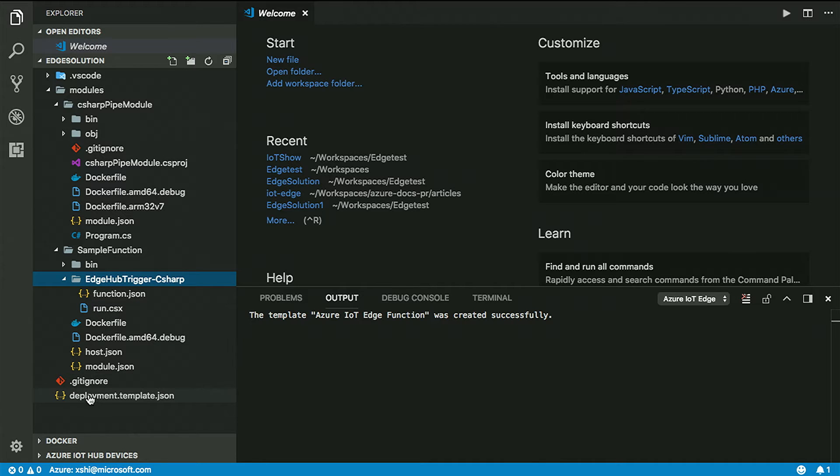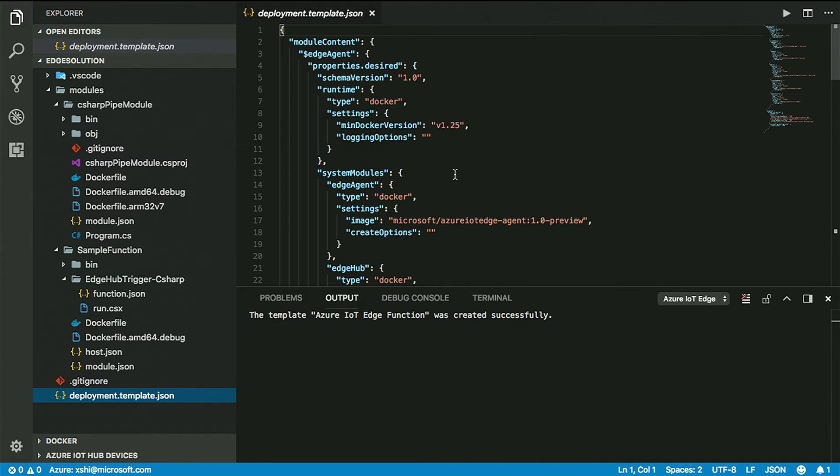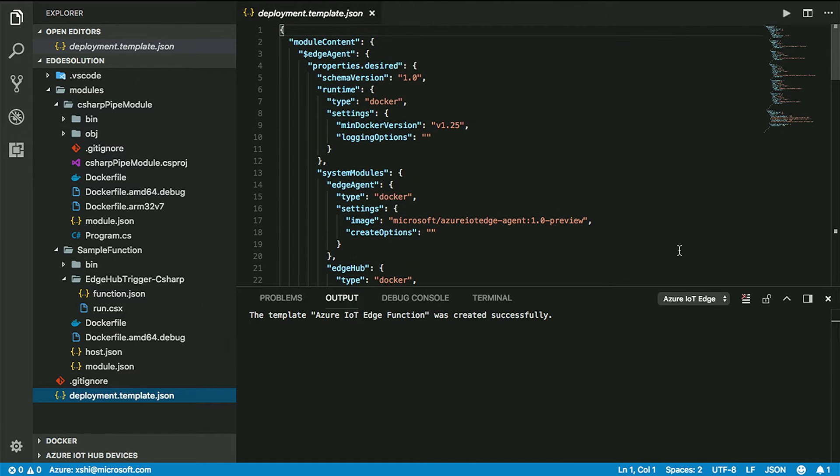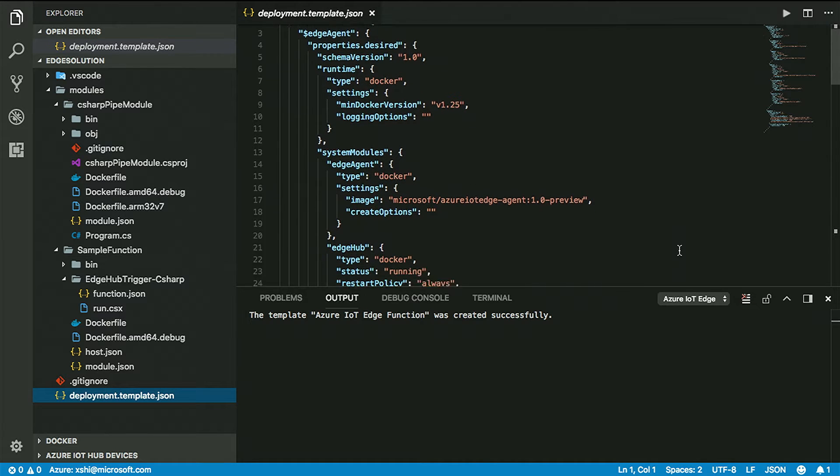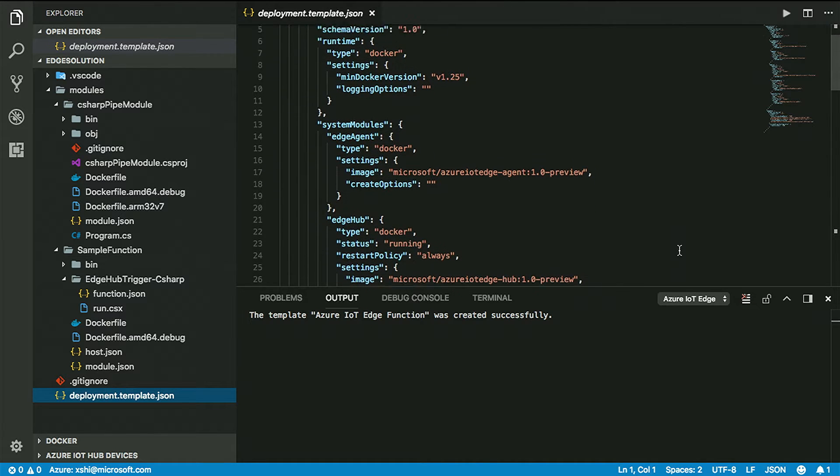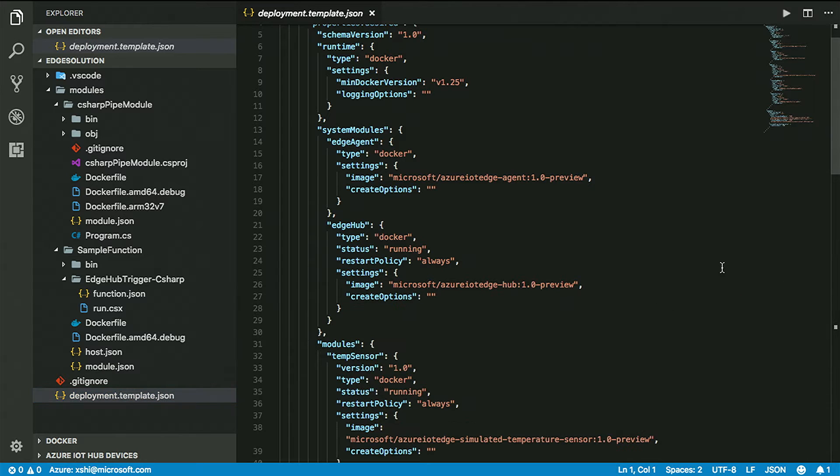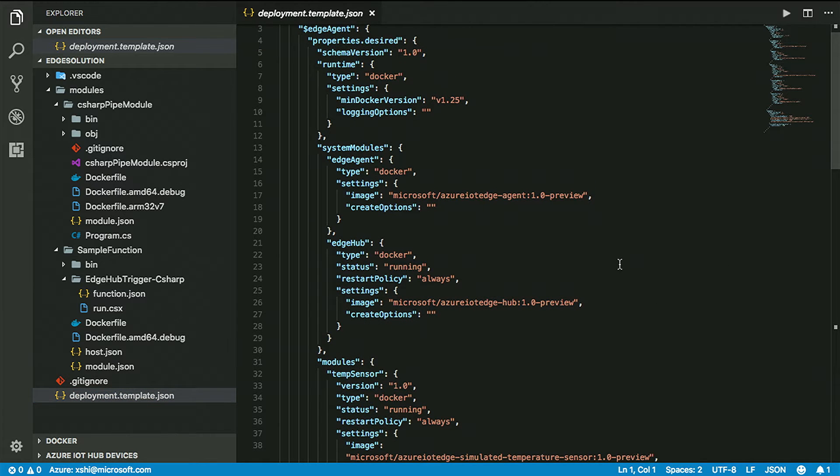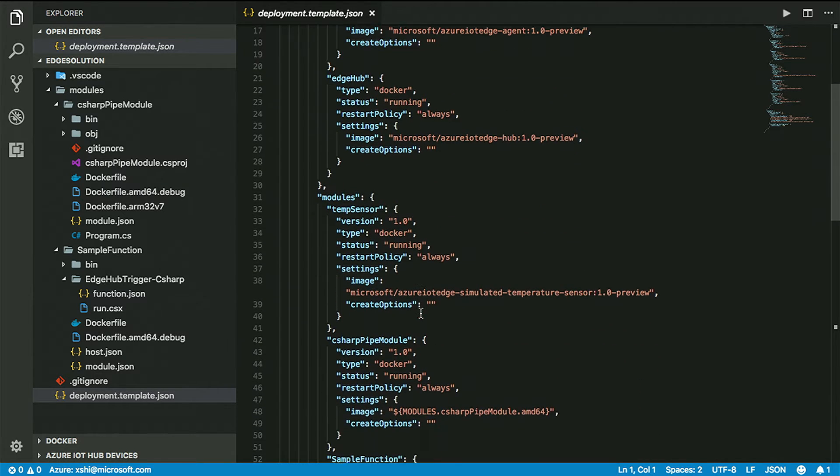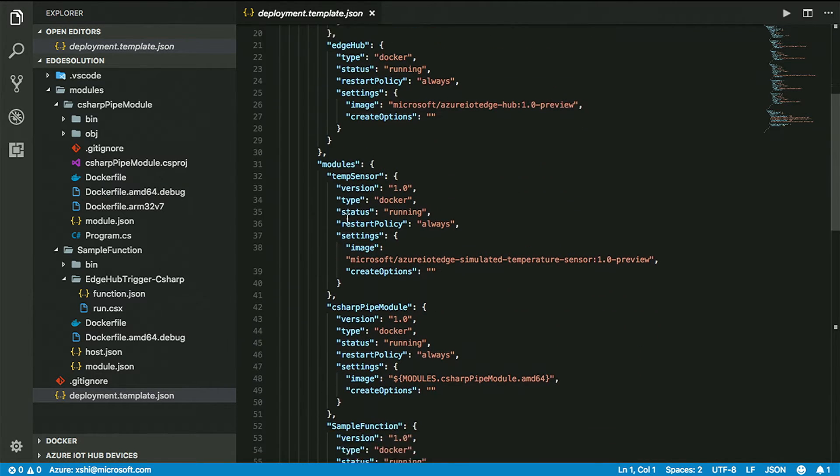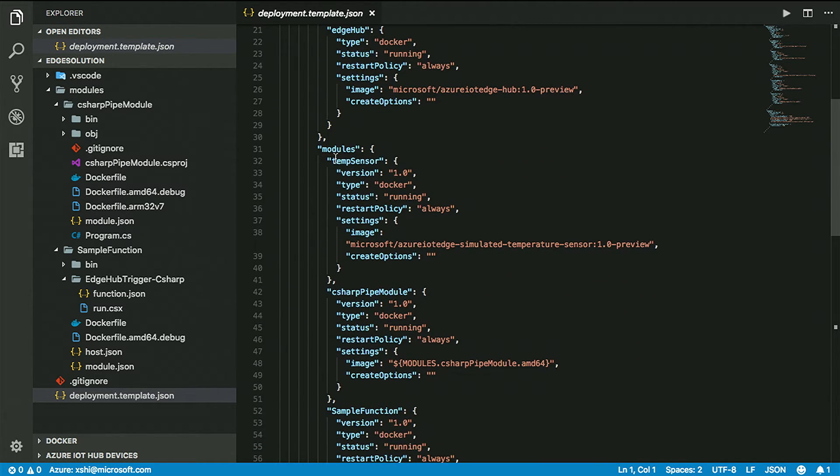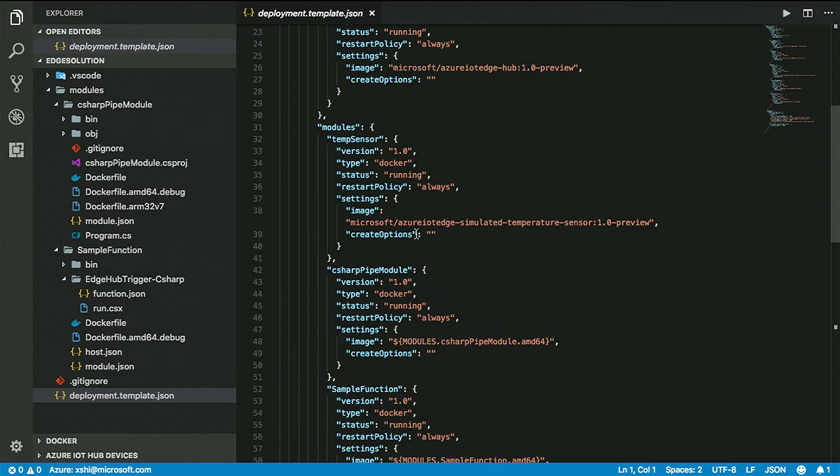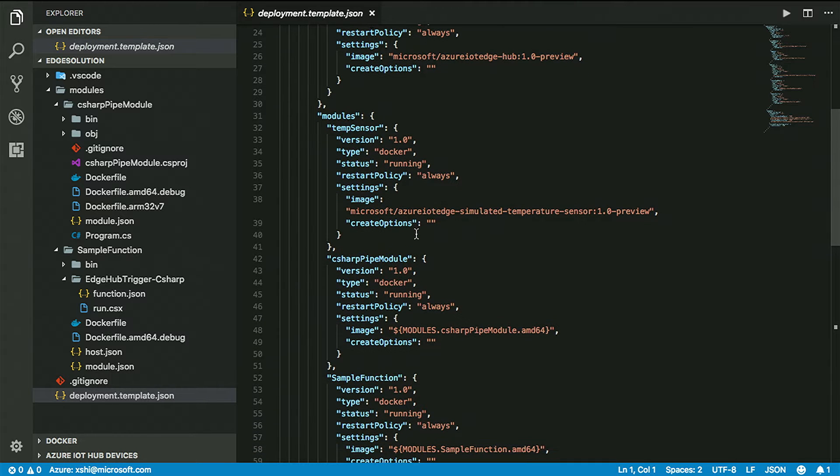So I just simply press enter and you can see I have a new solution here with a C Sharp pipe module. What I'm going to do next is add a new module. Add a new IoT Edge module, and I'm going to select the deployment template JSON file and add a C Sharp function. I'm going to say this is a sample function.